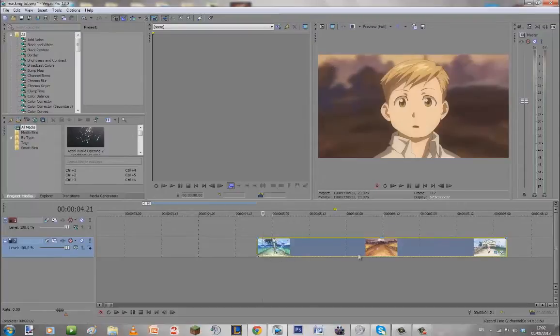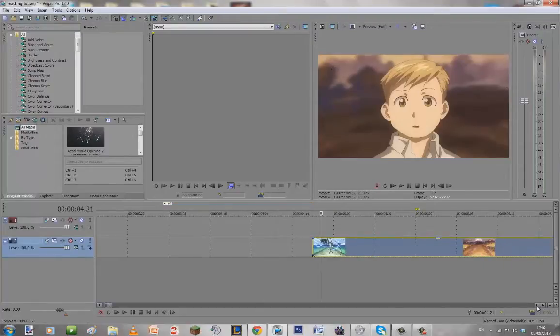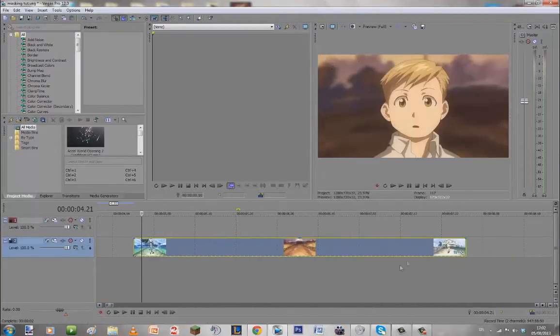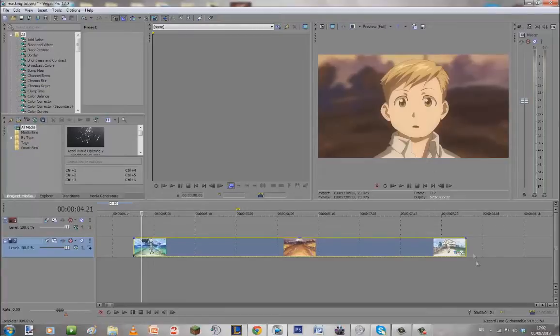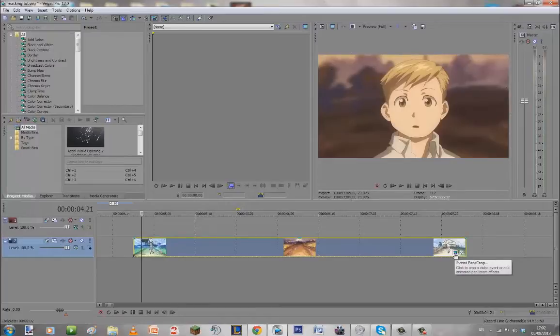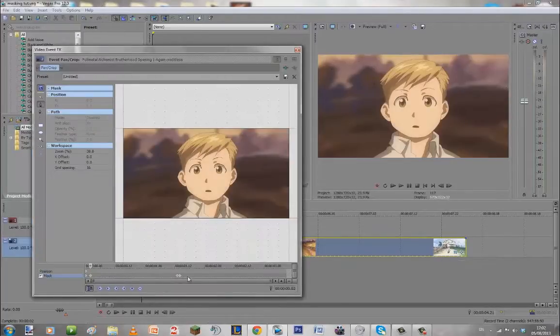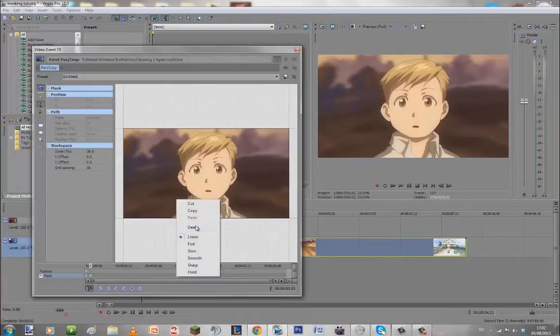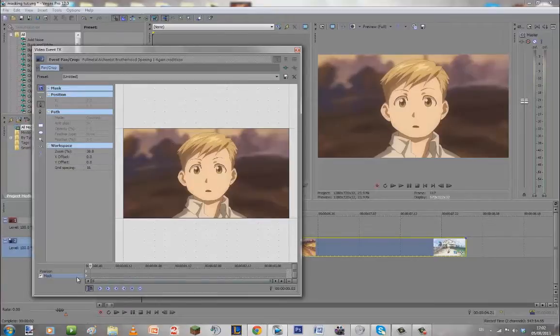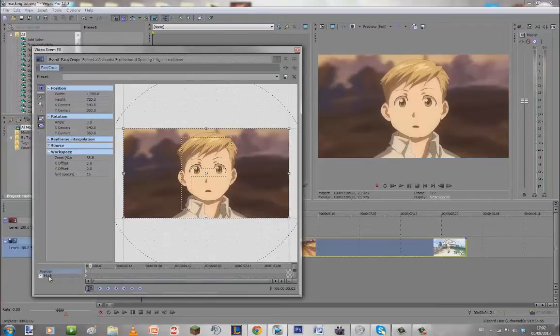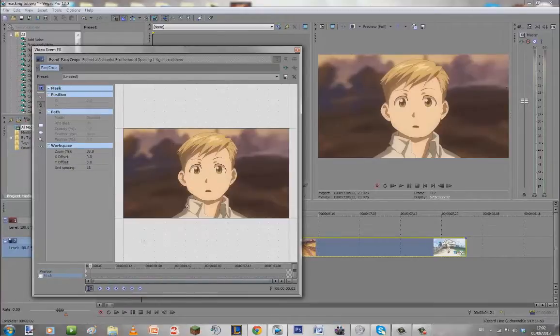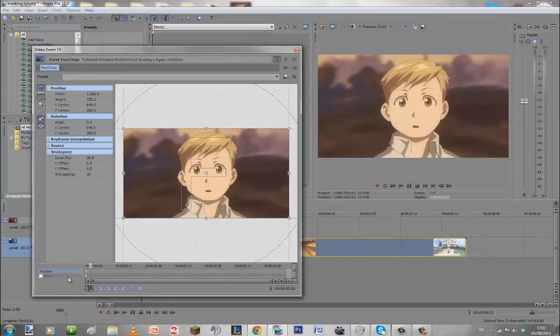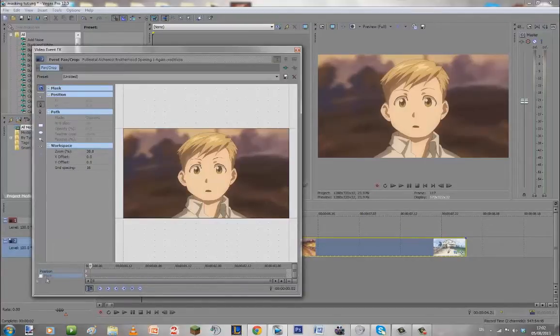So first off I'm going to start off with the most basic one which is masking an image so I'm just going to choose this one as an example. So what you want to do in order to mask is you're going to go down here to the bottom right corner of your clip. It's going to be called event pan crop you can go ahead and click that.